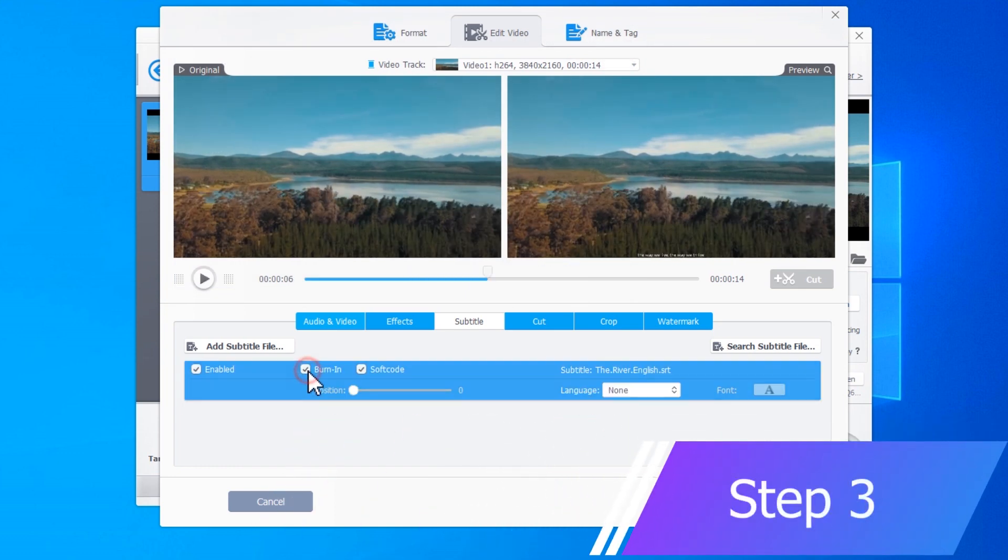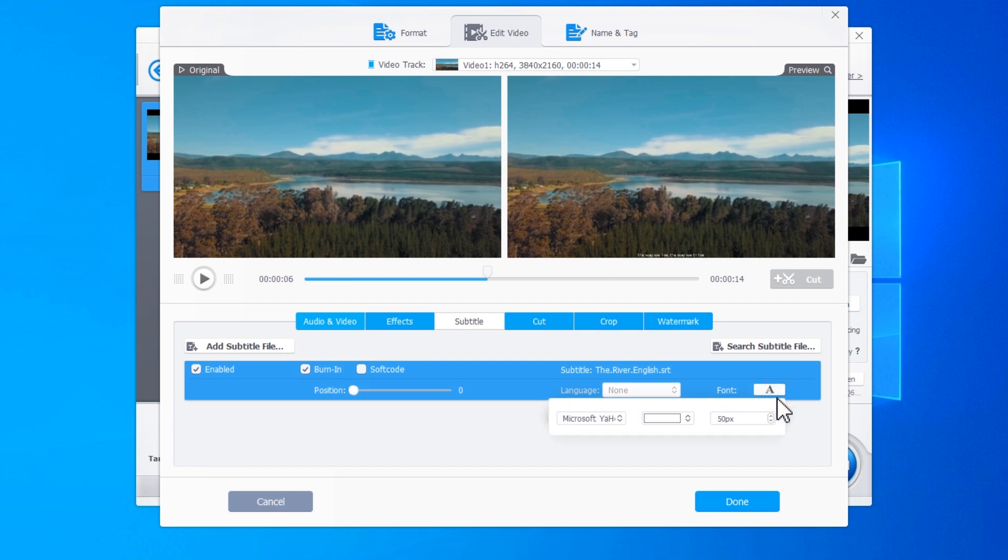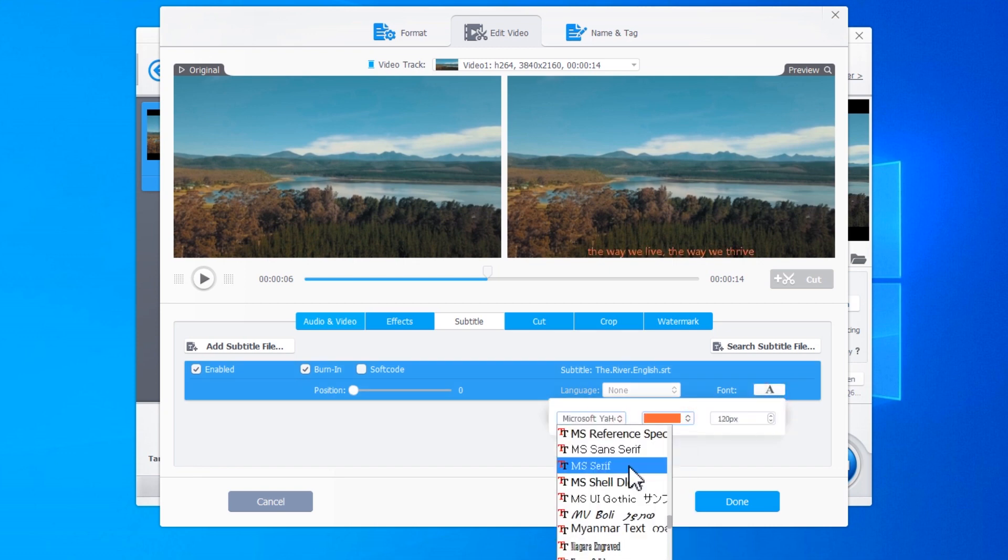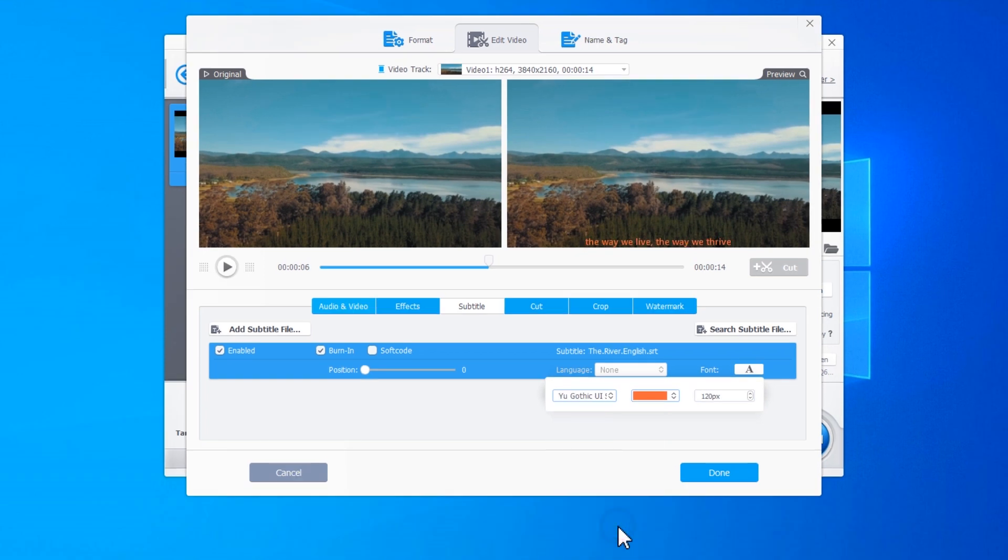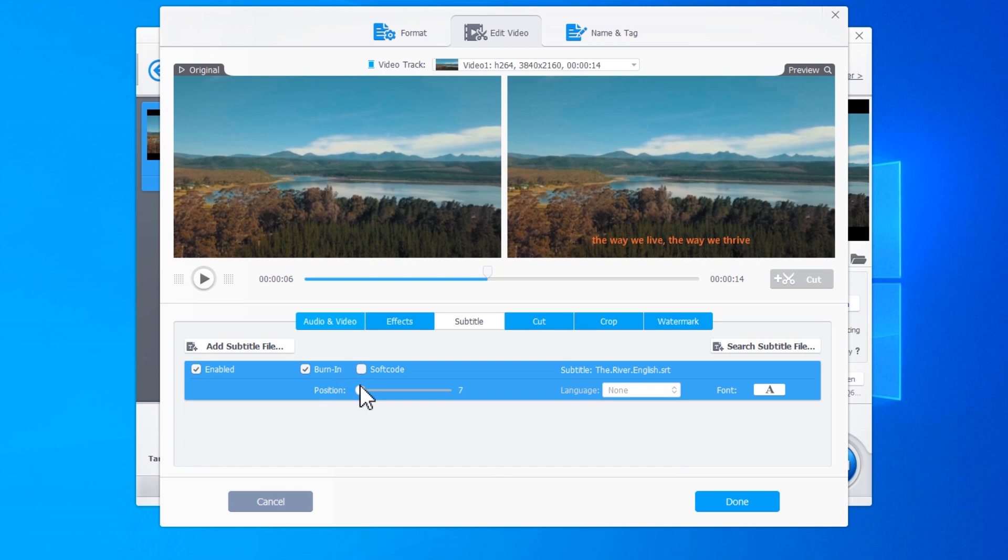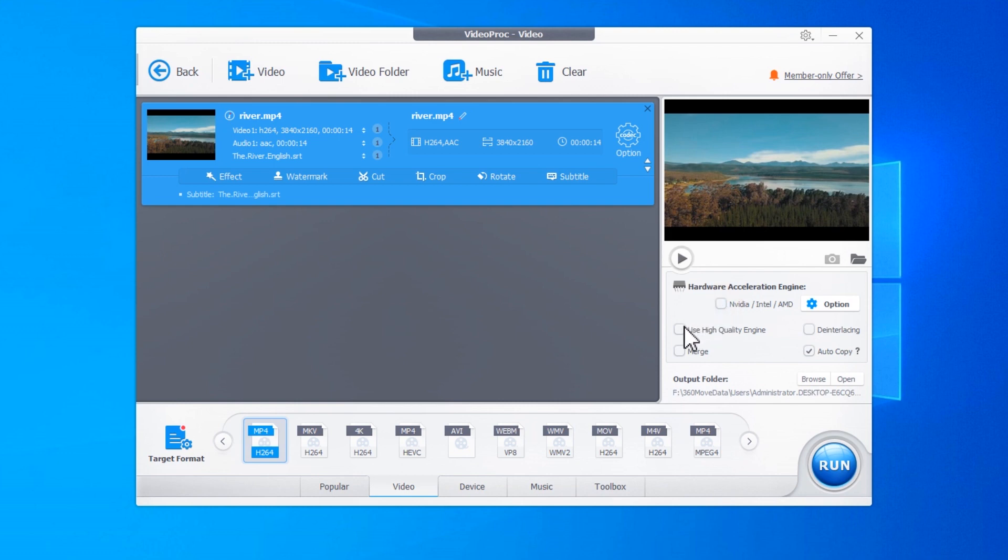You can check the A icon and then adjust the size, choose the color you like, and change the font. You can also drag this slider to reposition the subtitle. Once you're satisfied with the outcome, hit Done. Make sure you check this button if you want a faster conversion speed. Want better picture quality? Uncheck this button and tick up Use High Quality Engine.